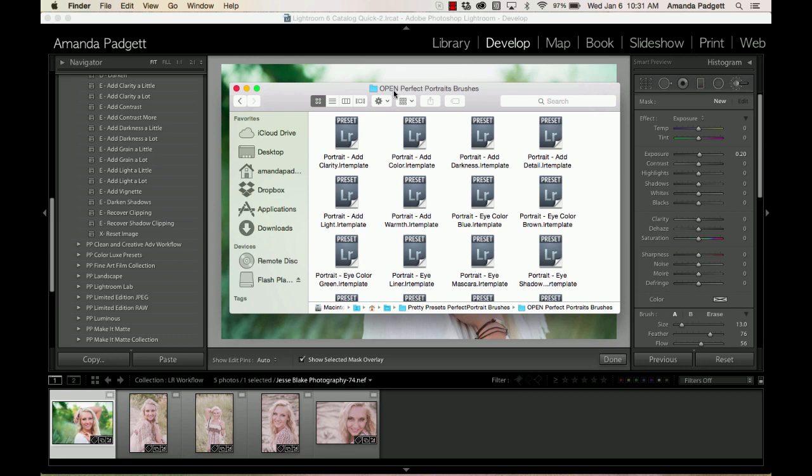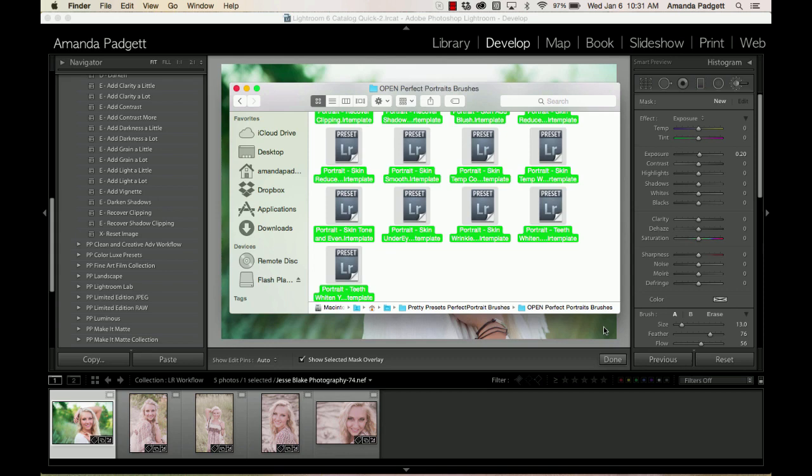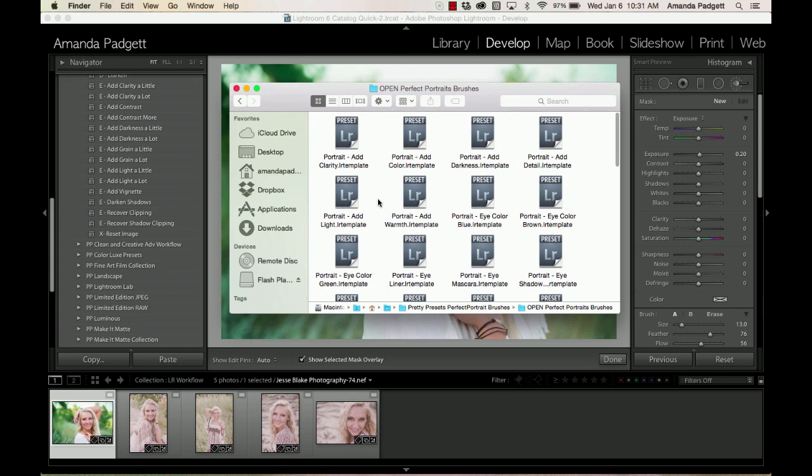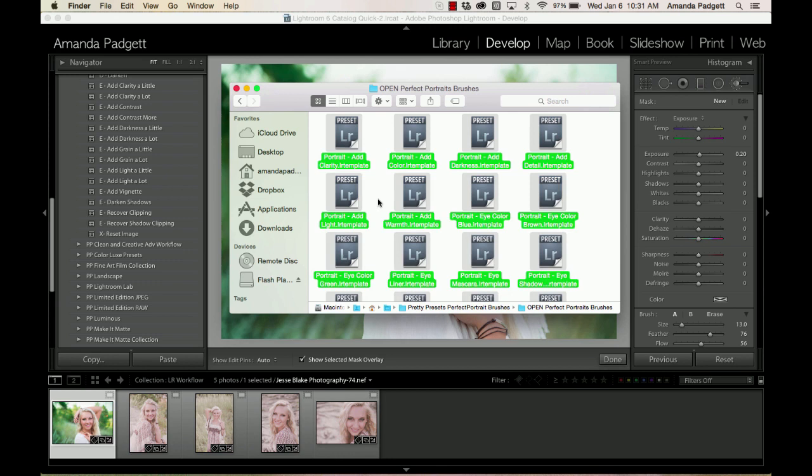One way is we want to go ahead and select them all, but one way you can do that is click and just drag all the way down, like that. Or you can hit Control-A or Command-A on a Mac, so Command-A on a Mac or Control-A on a PC. There they are highlighted again.